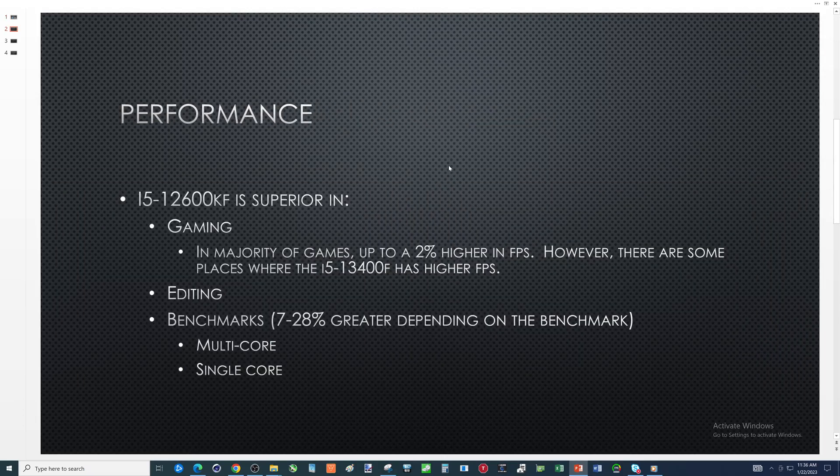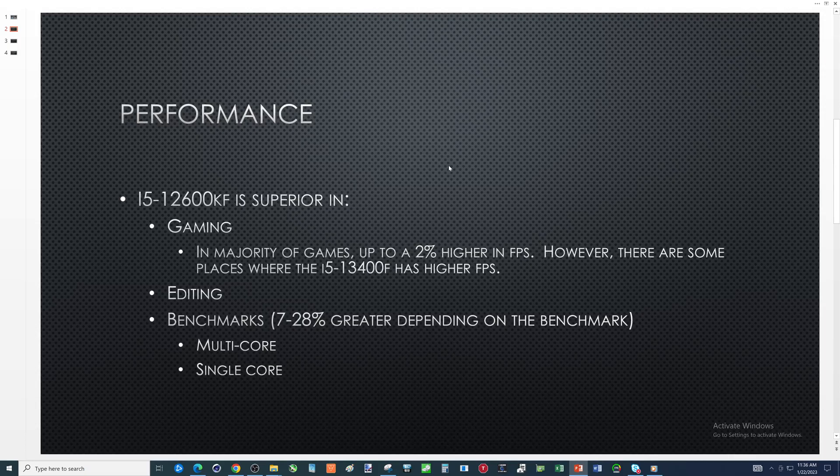Performance - i5-12600KF is superior in everything. Gaming there's only a few games out there where the i5-13400F has higher FPS, and on the majority of games from what I have seen of my own channel and looking at other videos, there's about a two percent average of the i5-12600KF over the i5-13400F.